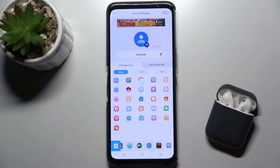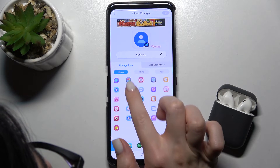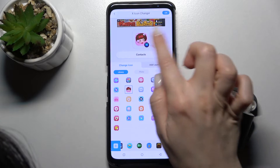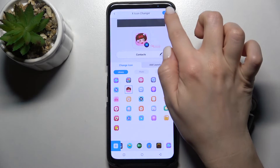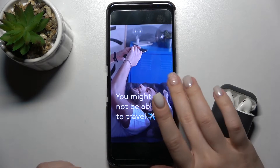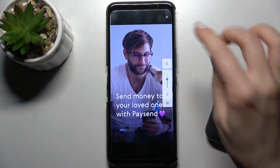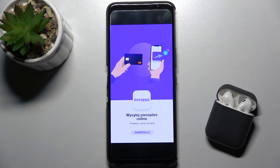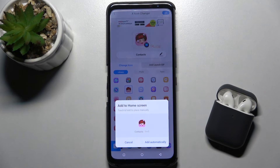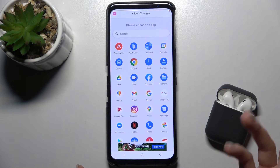Now we can choose an icon from this library. For example, I'll go with the Contacts icon — this one. Tap OK. If you don't want to rename, just wait a few seconds, skip any ads, and tap to apply automatically. Now we can change the next icon the same way.